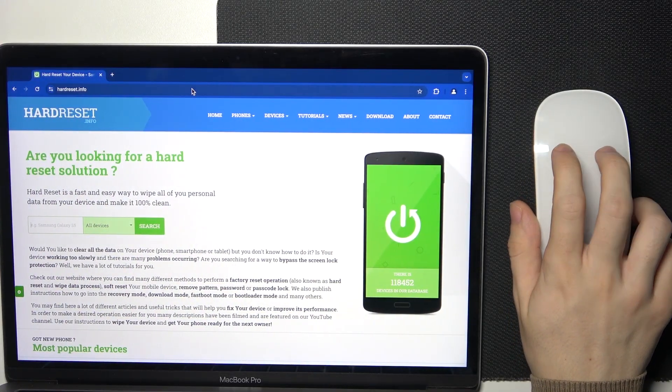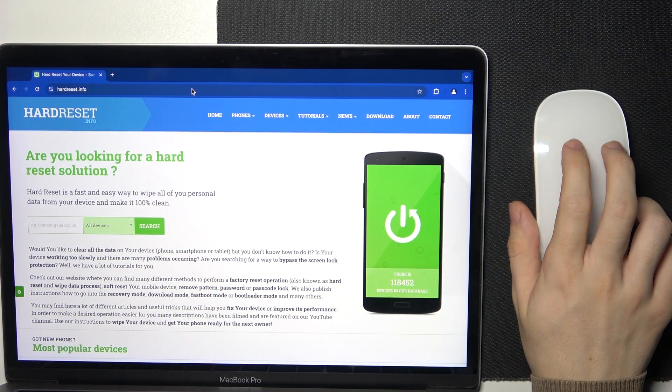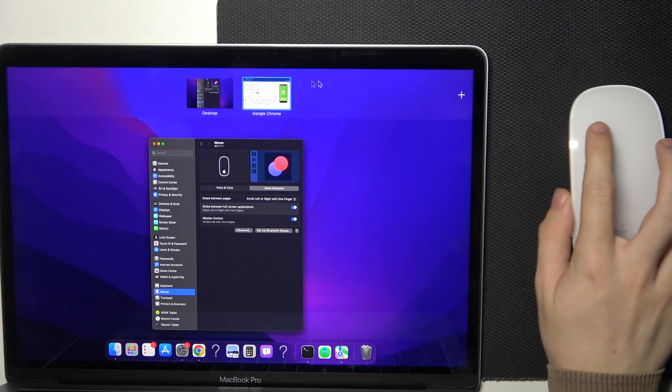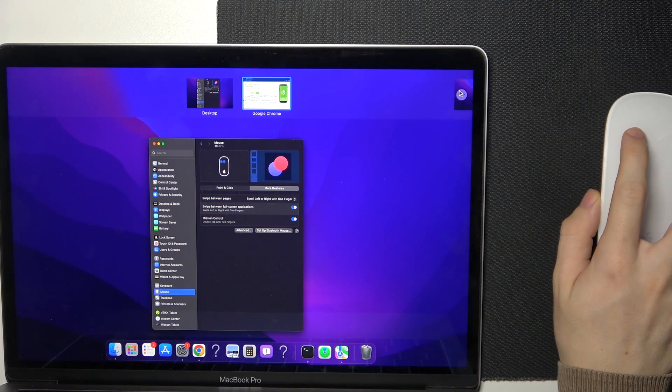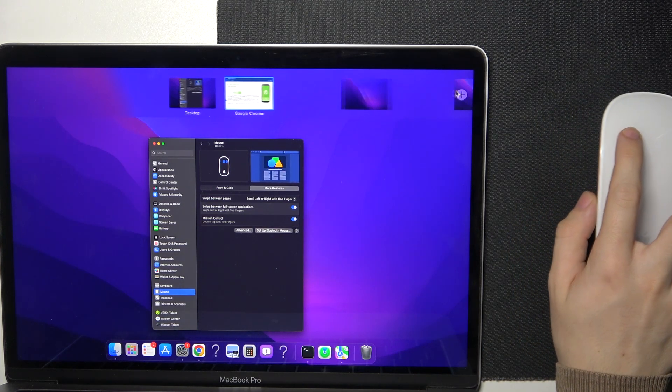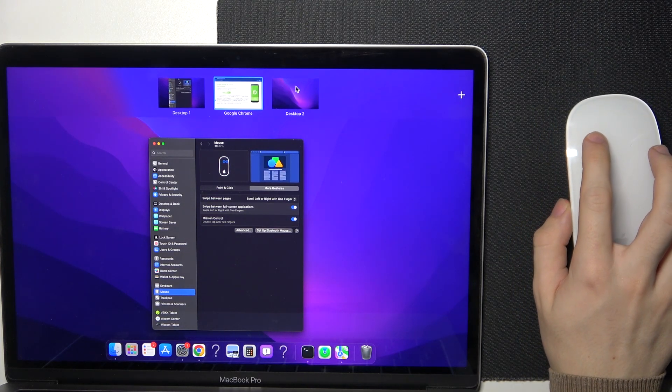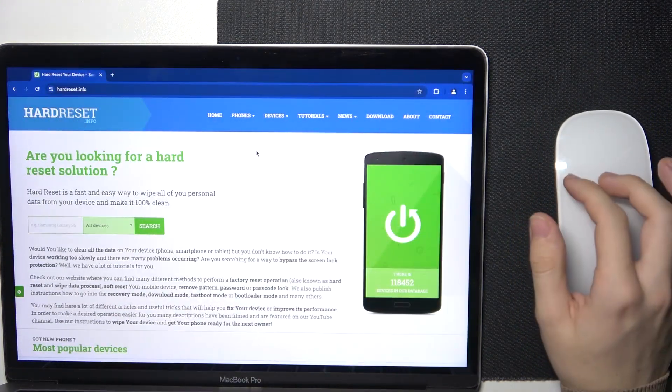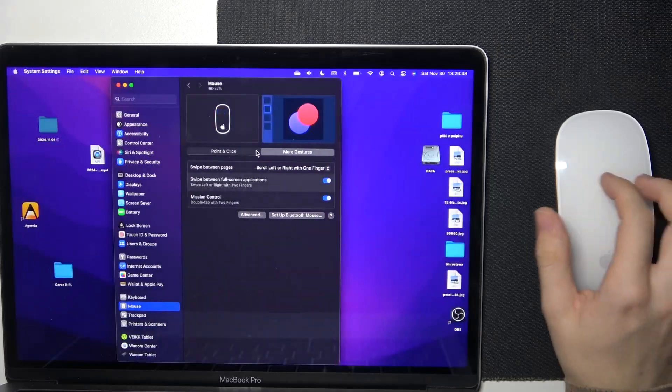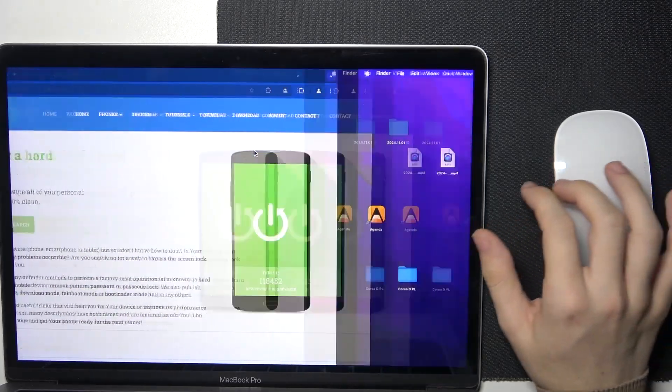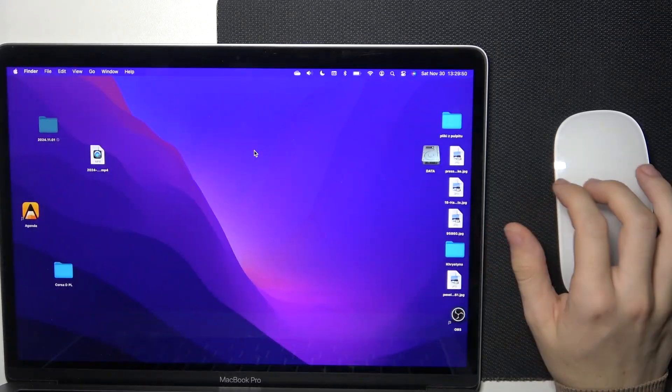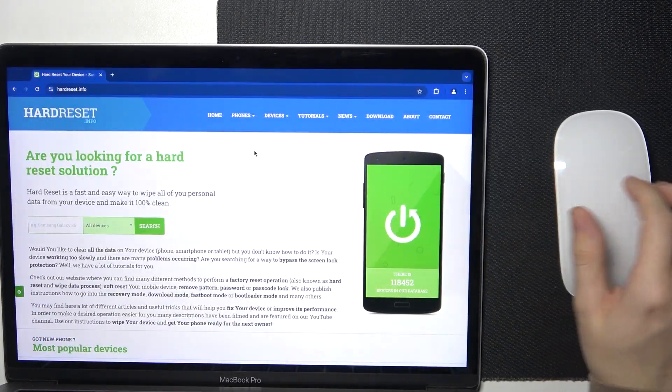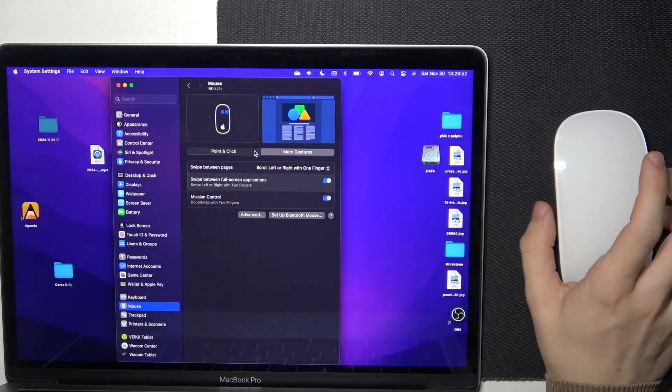I can also open another desktop to swipe like that. So it's also really easy.